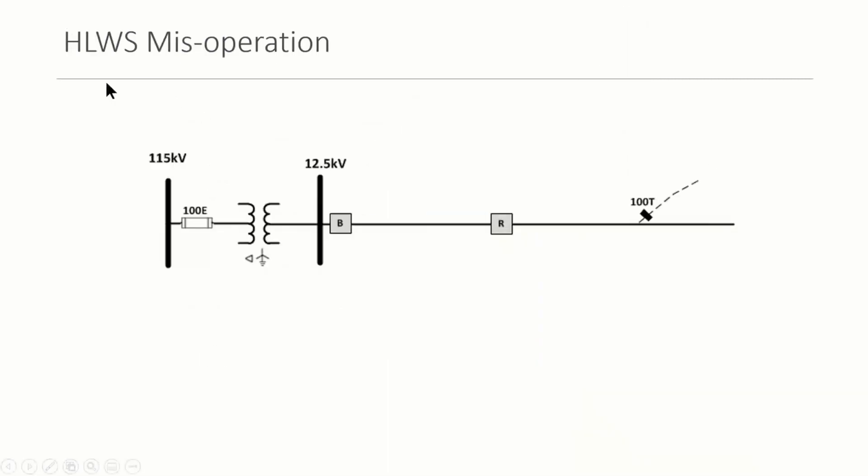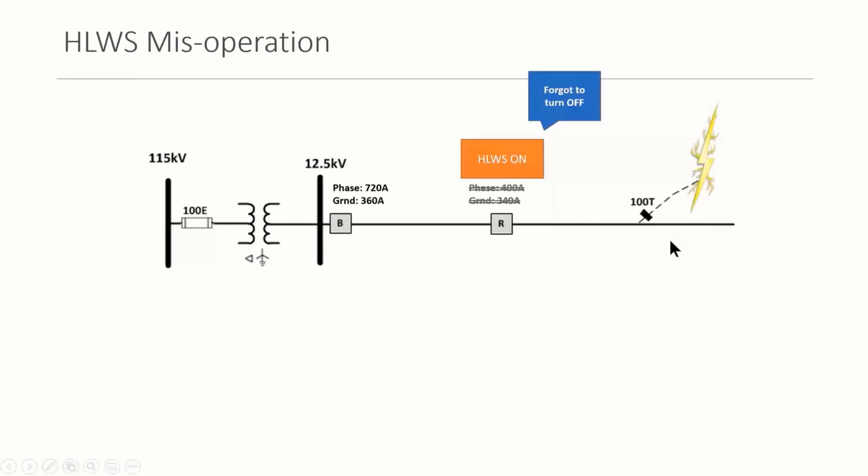So hotline work switch, we talked about this. And utility companies, they have a lot of different names for the same thing. Hotline work switch is very similar to maintenance switch that you might find in low voltage industrial and commercial systems.